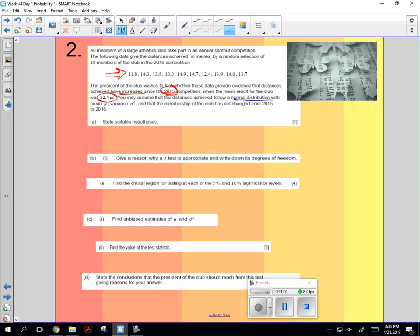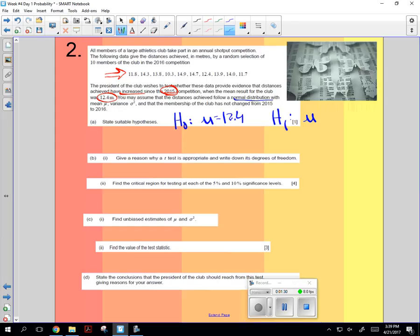So what we want to do is state a suitable hypothesis. So the null hypothesis is that mu equals 12.4, that it's still 12.4, that the mean hasn't changed. So this year, not any better than 2015. But the alternative hypothesis is that the new mu is going to be greater than 12.4. That's what I'm shooting for.